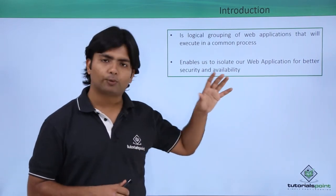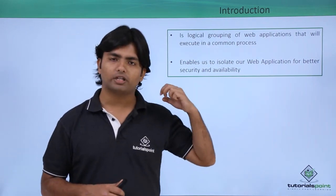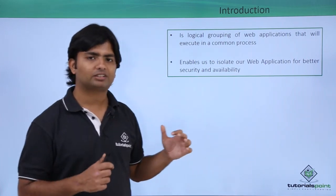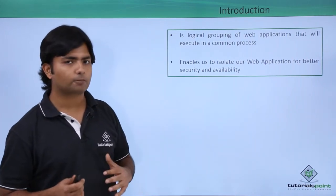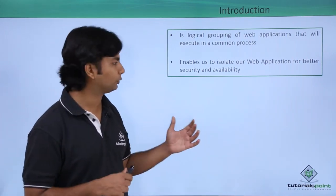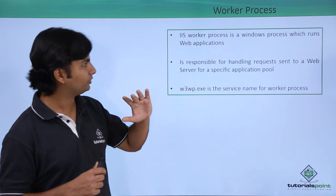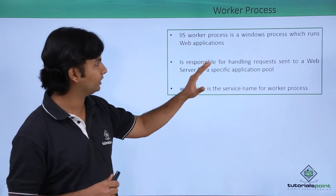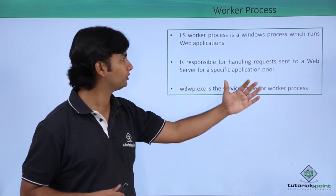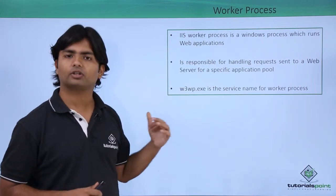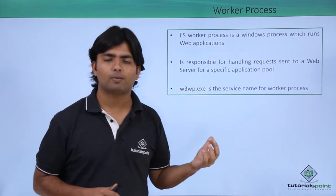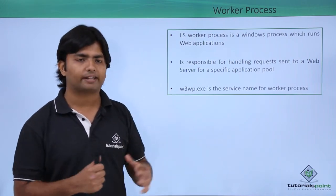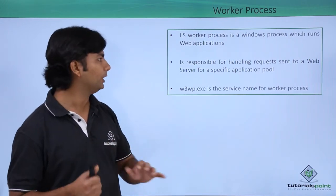So as I said, whenever you talk about any particular application pool, there is something called a worker process that will be associated with it. So let's see what is this worker process. IIS worker process is a Windows process which runs the web applications created in ASP.NET generally.